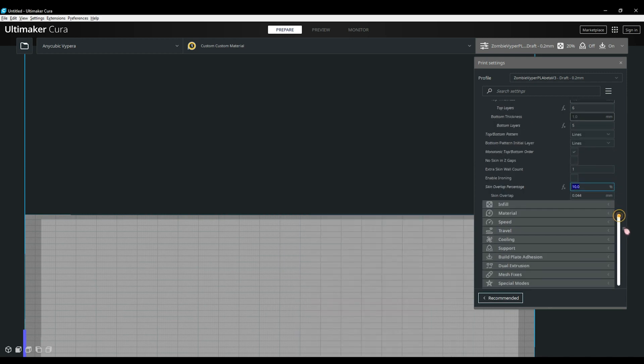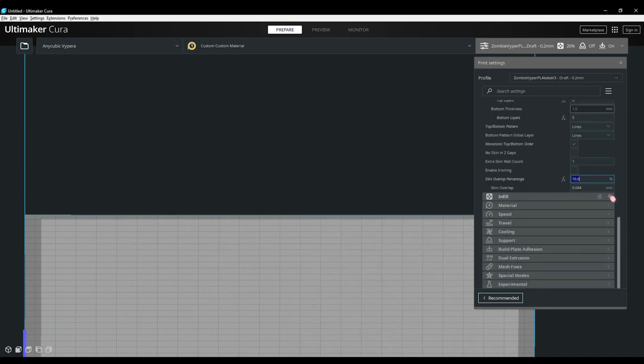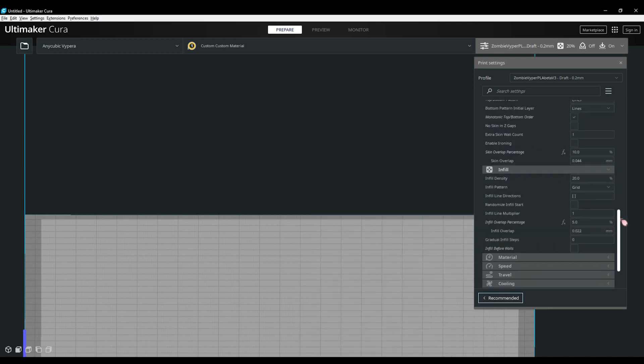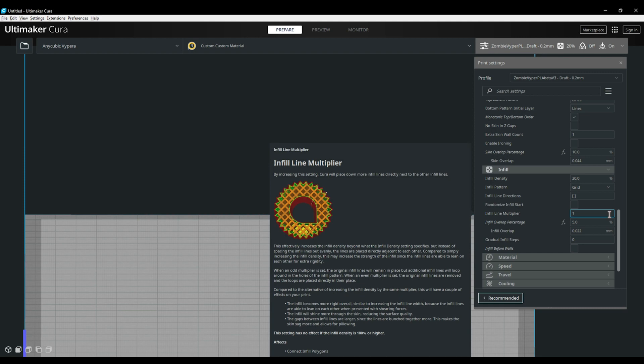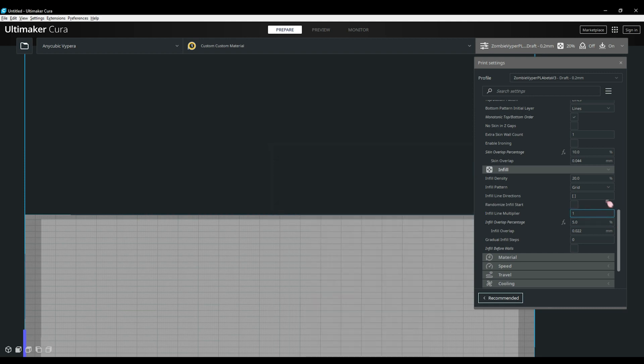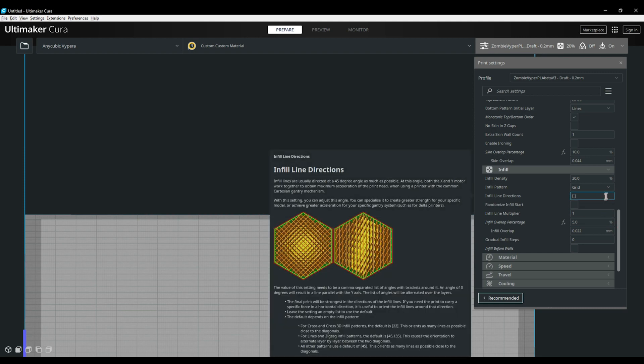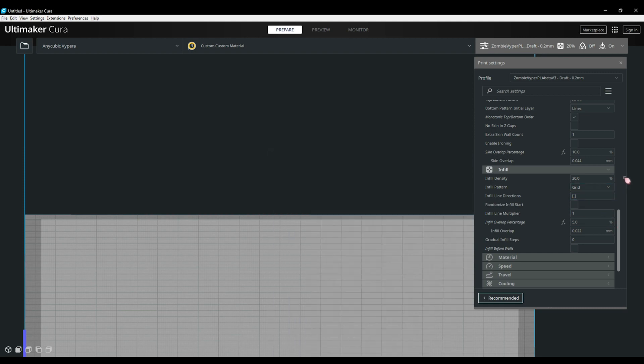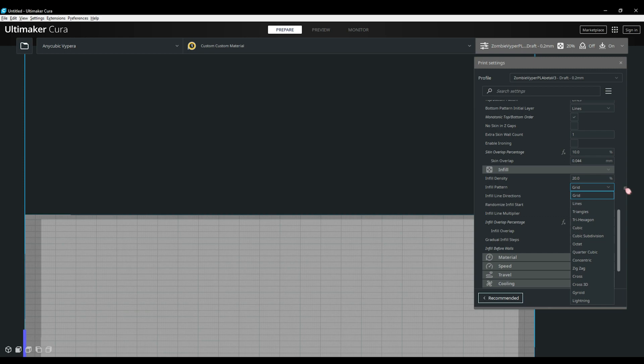Next up, we have one of the tabs that I find I adjust the most. This is the infill tab. This is where you set the density and the pattern of your infill. Myself, I tend to stick to the grid and cubic infills on the majority of my prints but with the setting guide plugin, it will allow you to see what each pattern is, what they are best for and what the pros and cons are. Try the different ones and see which are best for you.